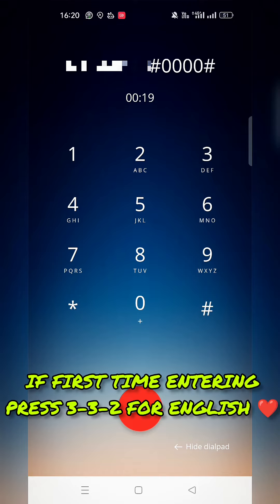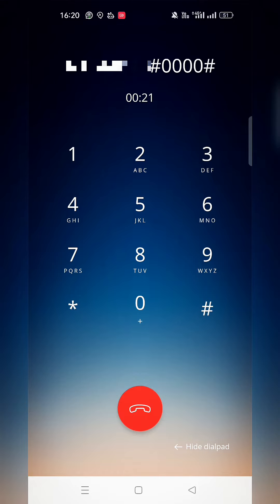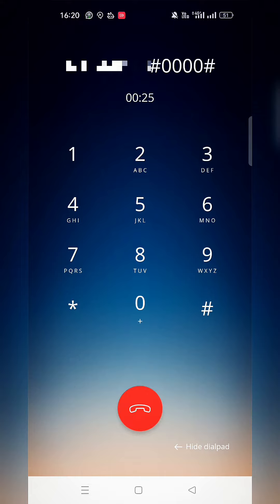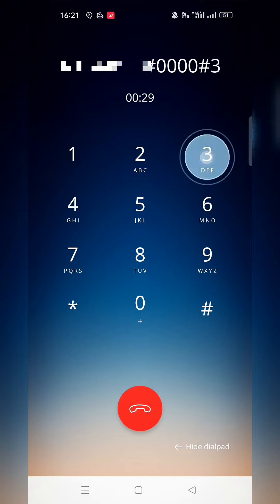You have no messages. Main menu: to review your voice messages, press 1; for greeting options, press 2; for mailbox options, press 3; for help, press...